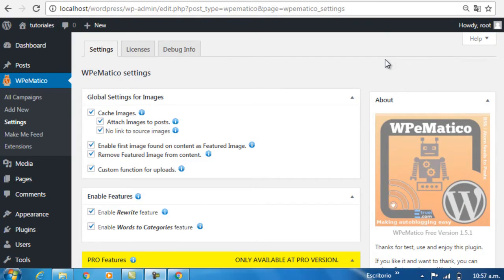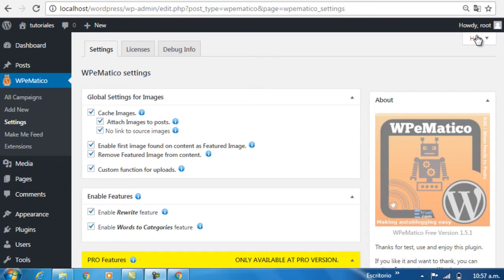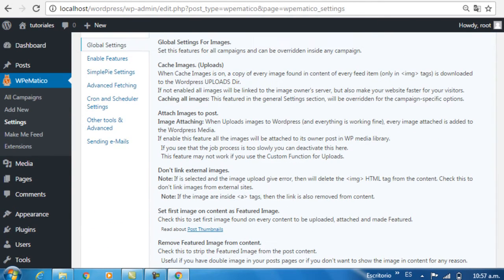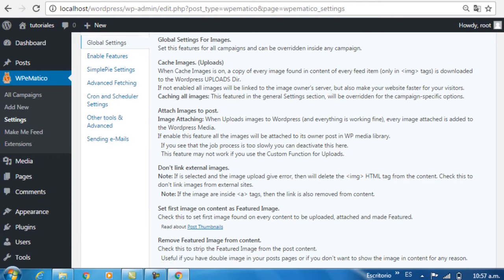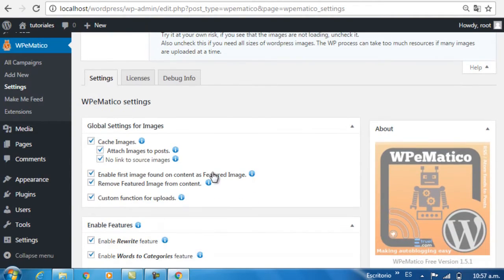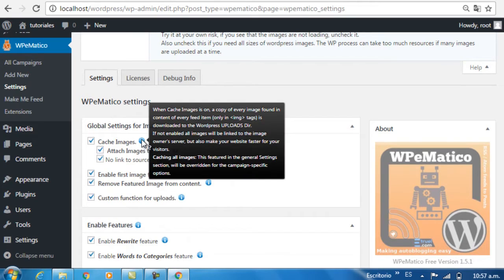Today, we're going to learn how to create a new campaign in WPEMatico. Keep in mind you have this help tab here, which tells you what each specific field does, and also these blue icons for each field, which will give you more direct information about what each element in each section does.